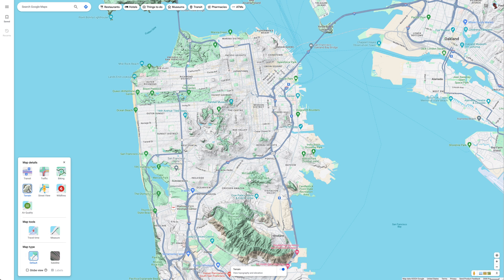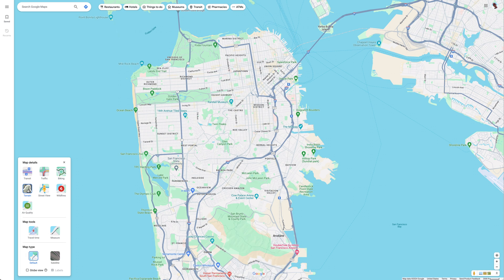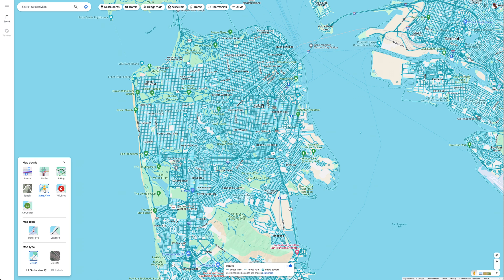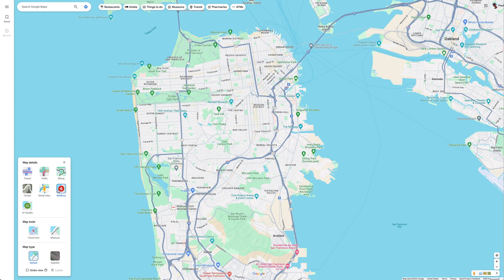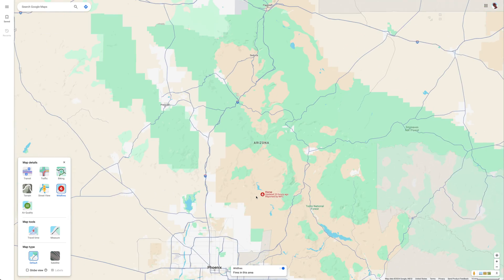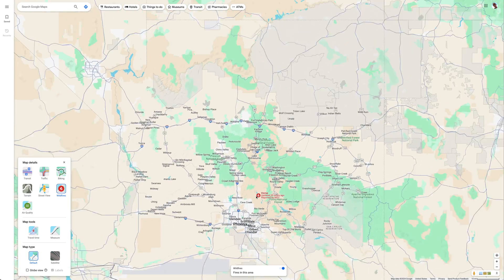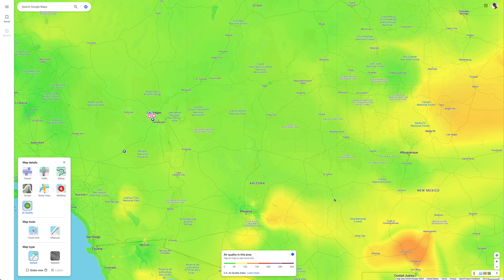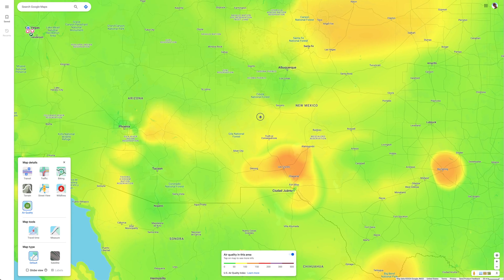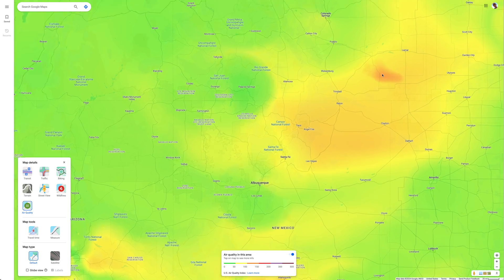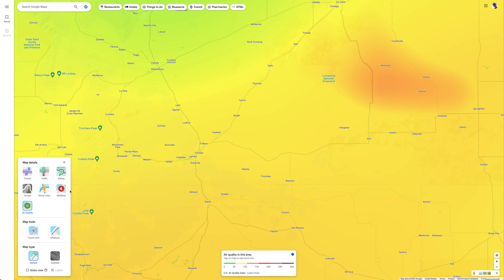Terrain can give the viewer an idea of altitude in an area. Street View indicates all the known roads that have been scanned by Google. Wildfires show all registered wildfires and can be used as guidance when traveling to any destination. And lastly, we have air quality, where viewers can easily monitor areas for poor air quality.